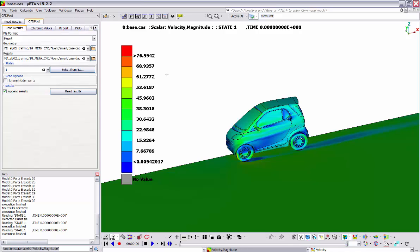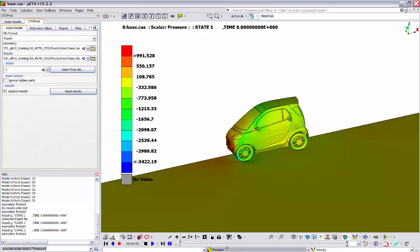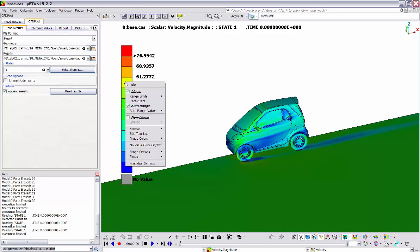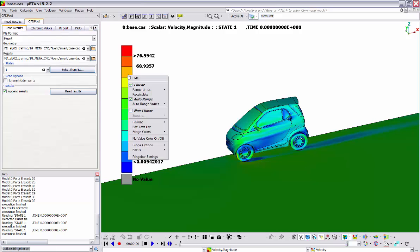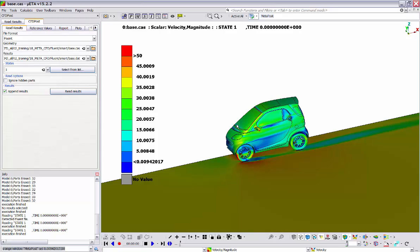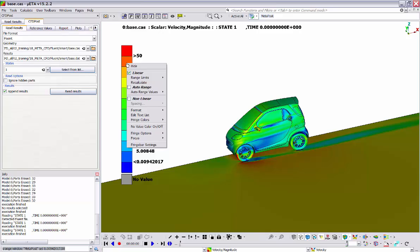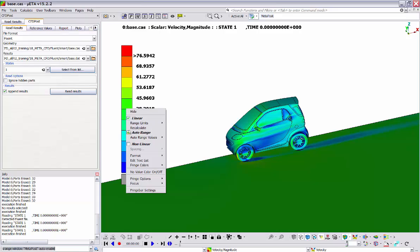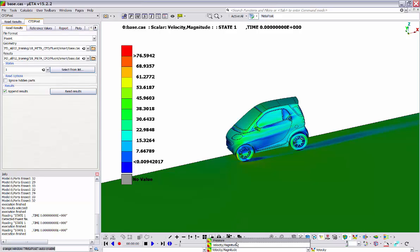As we can see, the fringe bar is automatically updated according to the minimum and maximum values of each result, and the model is colored accordingly. By right-clicking on the fringe bar, we have access to various options related to the visualization of the results. We can hide it and bring it back. We can also adjust the minimum and maximum values of the fringe bar by selecting range limits and typing in a new value, and pressing enter. We can see that the maximum value of the fringe bar has been updated and the coloring of the model has been updated to correspond with the new value. In order to reapply the original minimum and maximum values, we can select recalculate. The activation of the auto-range option allows for the ranges of the fringe bar to be updated each time we change to a different label from the list.